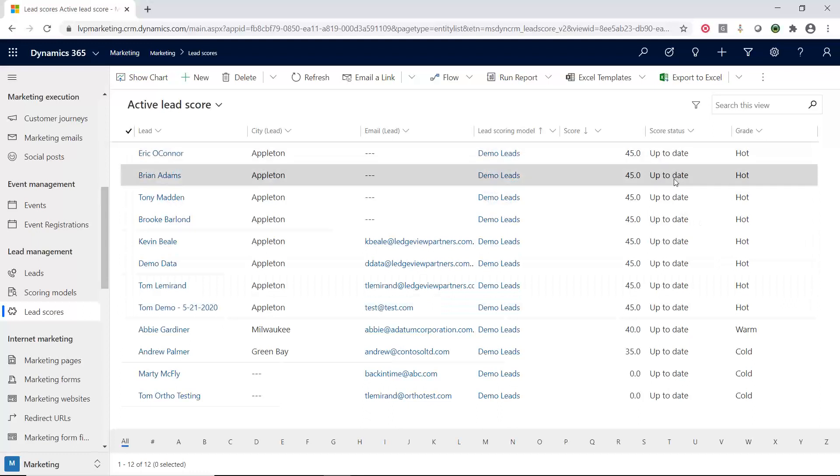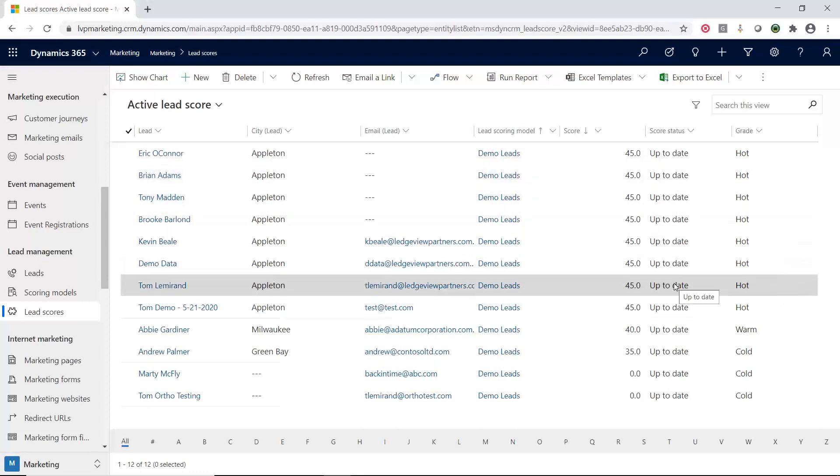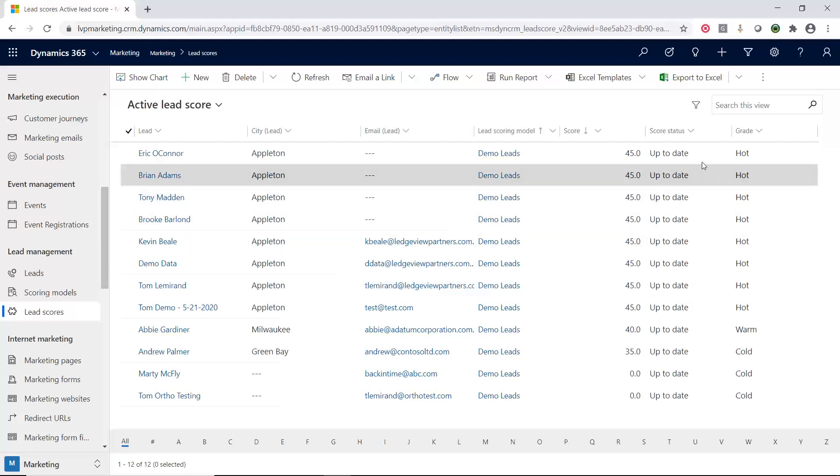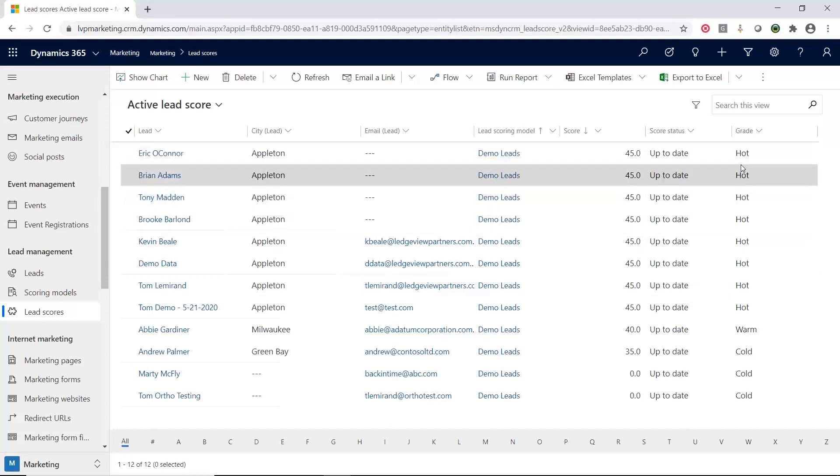And then notice I even have my grades. And then it can tell me where it's at. So sometimes if lead scores are still being calculated, it might say in progress, different things like that. But now you can see they're up to date. And here's the grades and the scores that got assigned to these different leads.